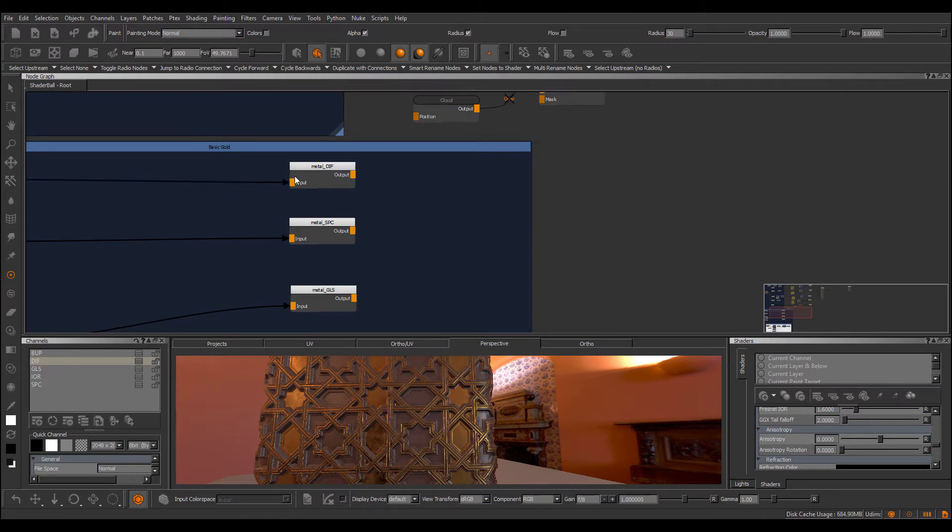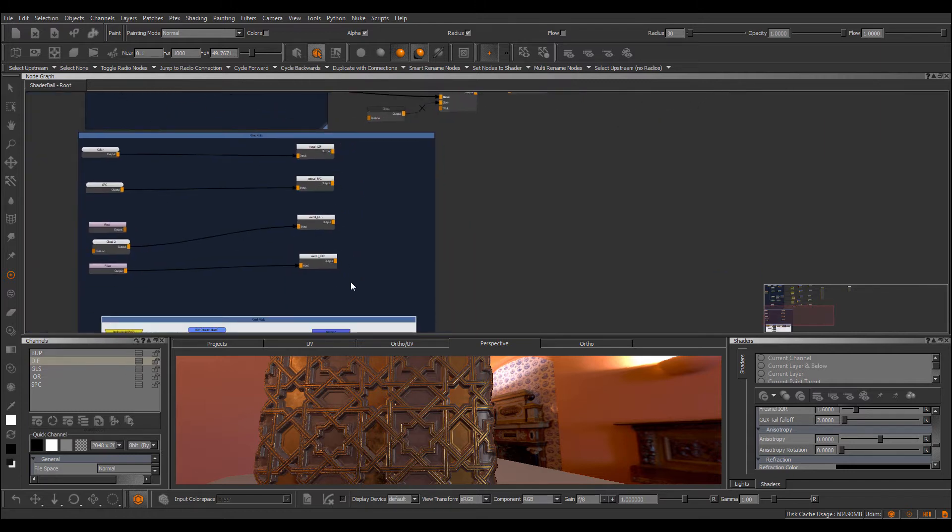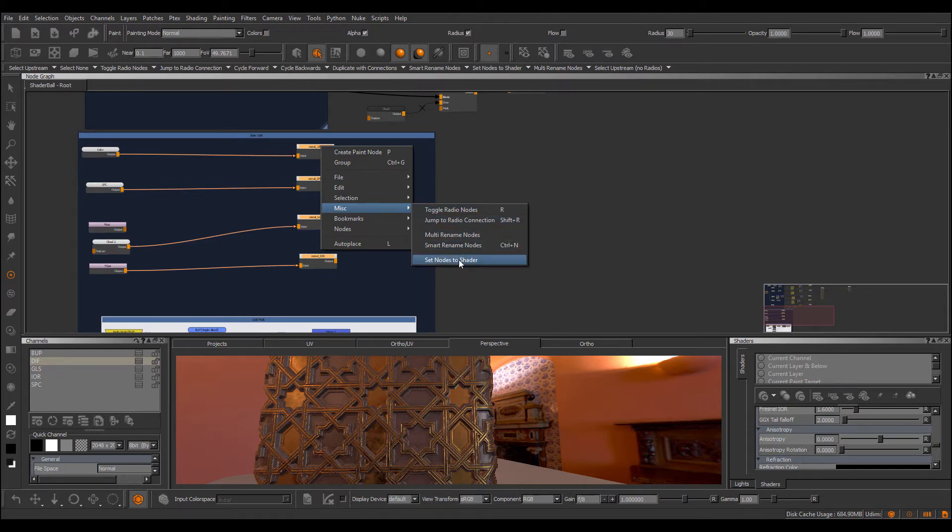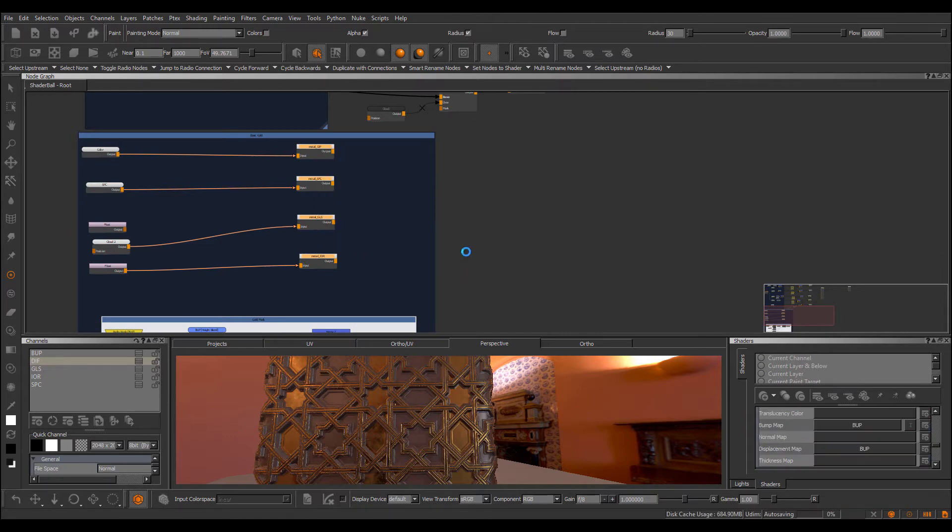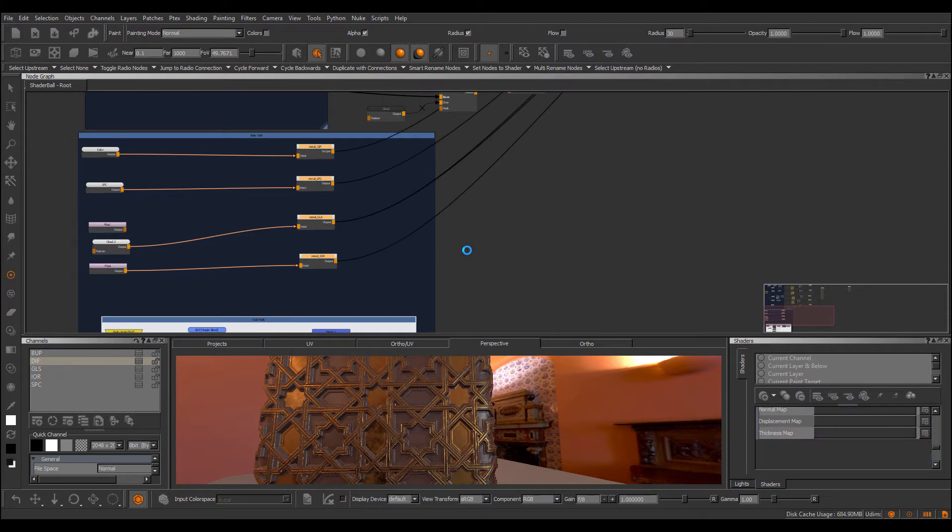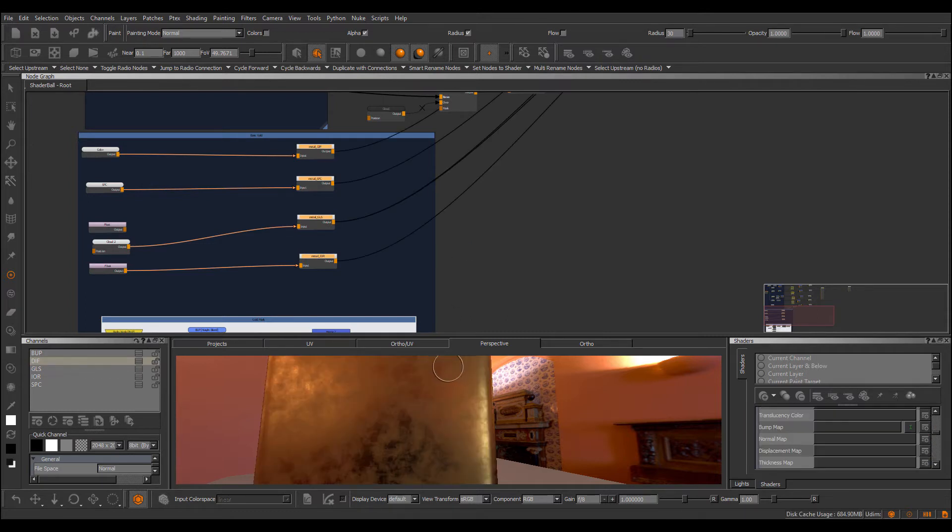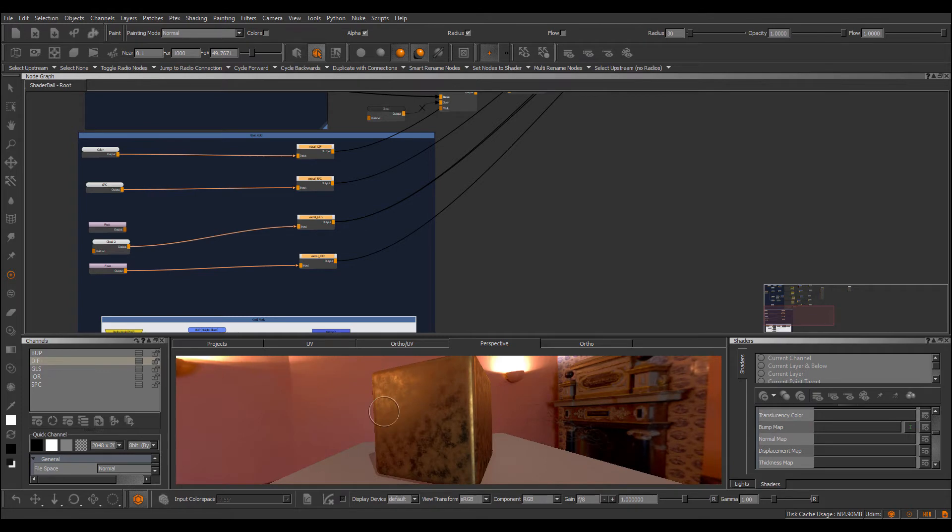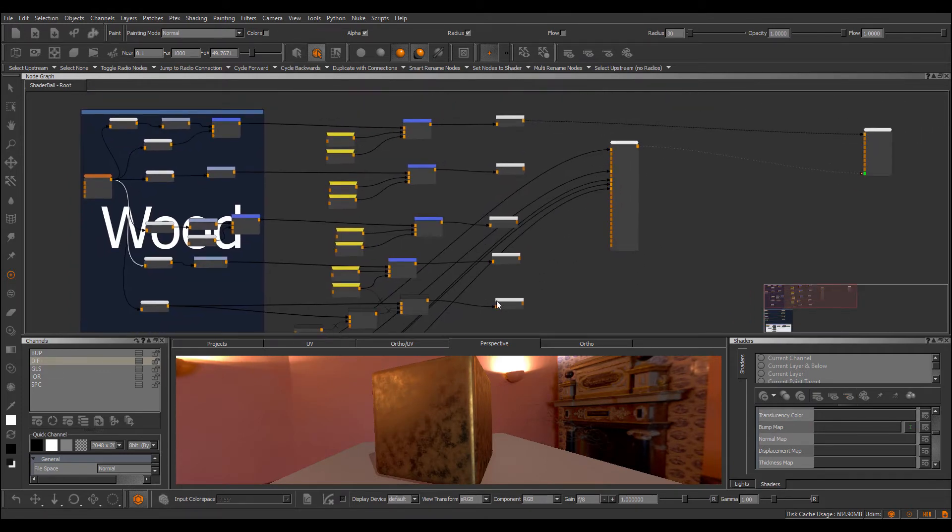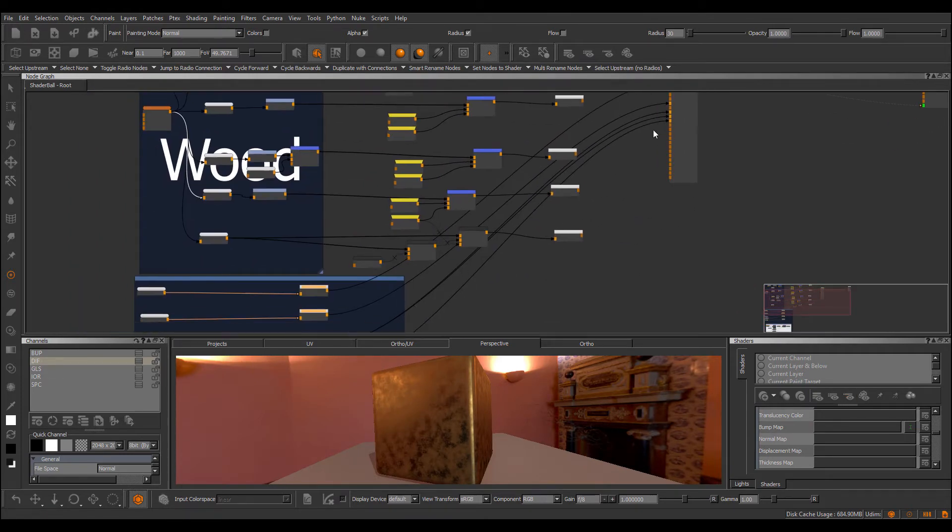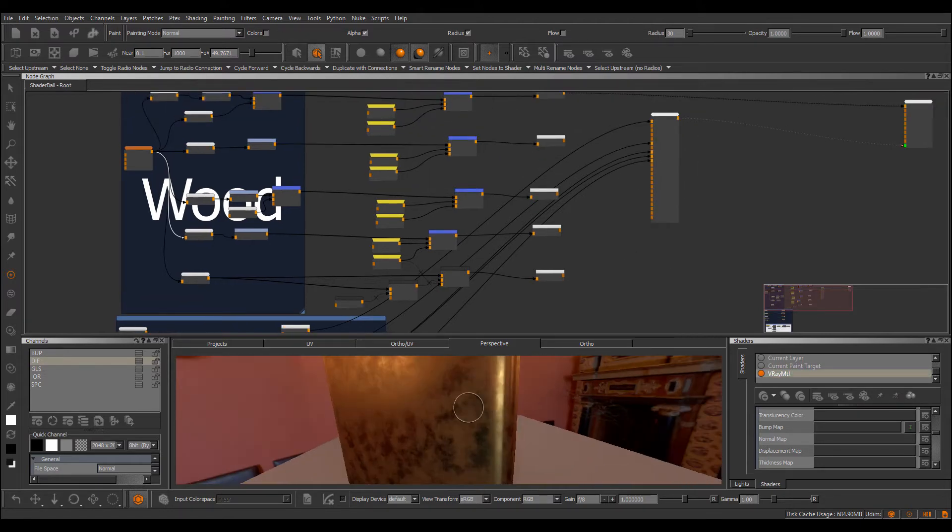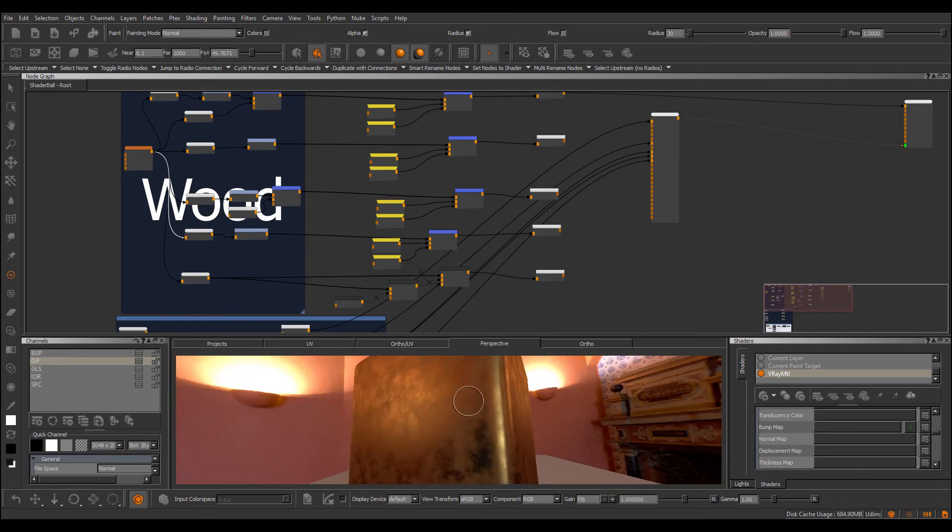So now if I just select the nodes, right mouse click, go to miscellaneous, which is a new menu and choose the set nodes to shader option. And now you can see all the connections have been rewired to the original shader that was selected in your shader palette.